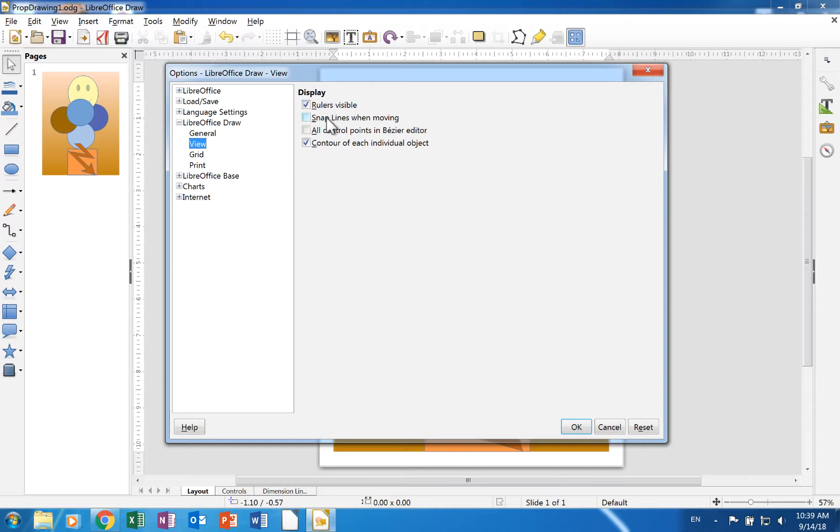A check in Snap Lines when moving will display the help lines for moving objects while you are moving them.